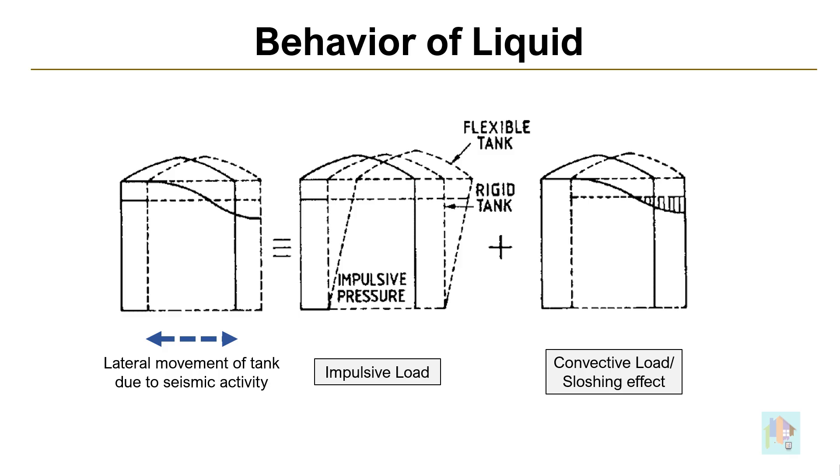Another example, we can simulate hydrodynamic load on any tank structure. When any underground or overhead tank is subjected to seismic force, fluid inside the tank starts to move. There are two modes of vibration, impulsive and convective mode, also known as sloshing effect. In STAAD, we cannot apply this hydrodynamic load using default load items. But using a tool, we can accurately apply this load on any tank model.